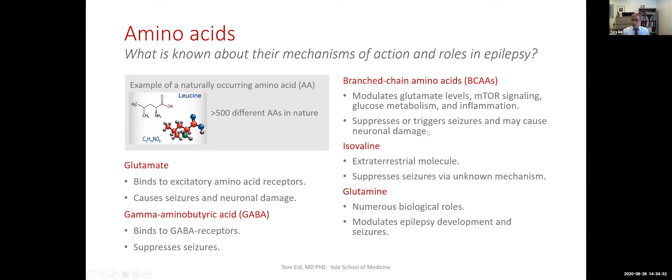Isovaline is a very exciting amino acid because it's not found on Earth — it's really found in space, on asteroids. But what's amazing about isovaline is that it can actually suppress seizures. It really shows there's big potential to explore unusual amino acids when it comes to therapy for seizures and epilepsy.